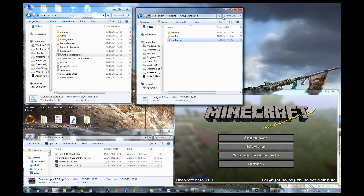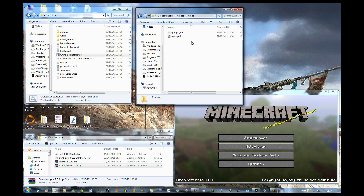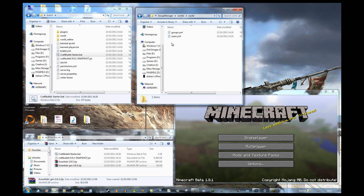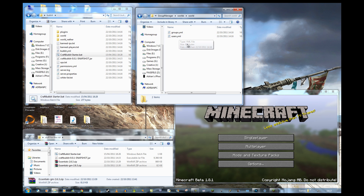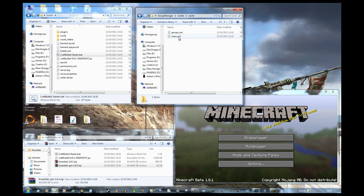In the worlds folder, then the name of world 'world', we have two files. This is the important bit: groups.yml and users.yml.